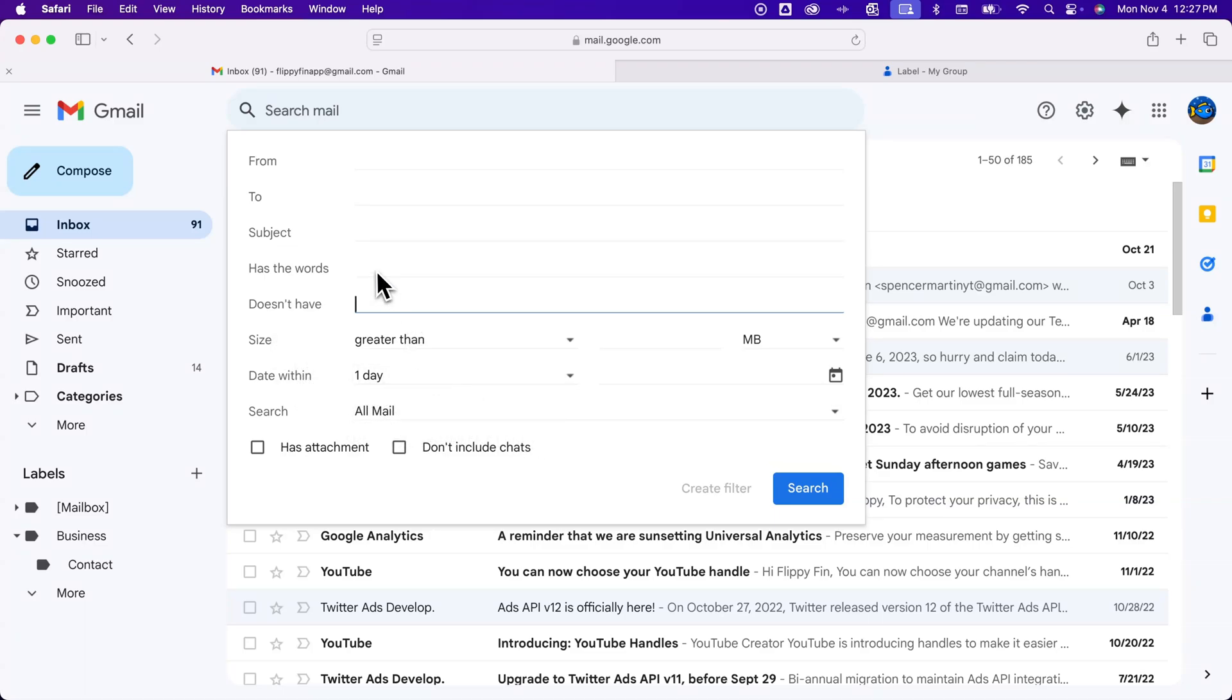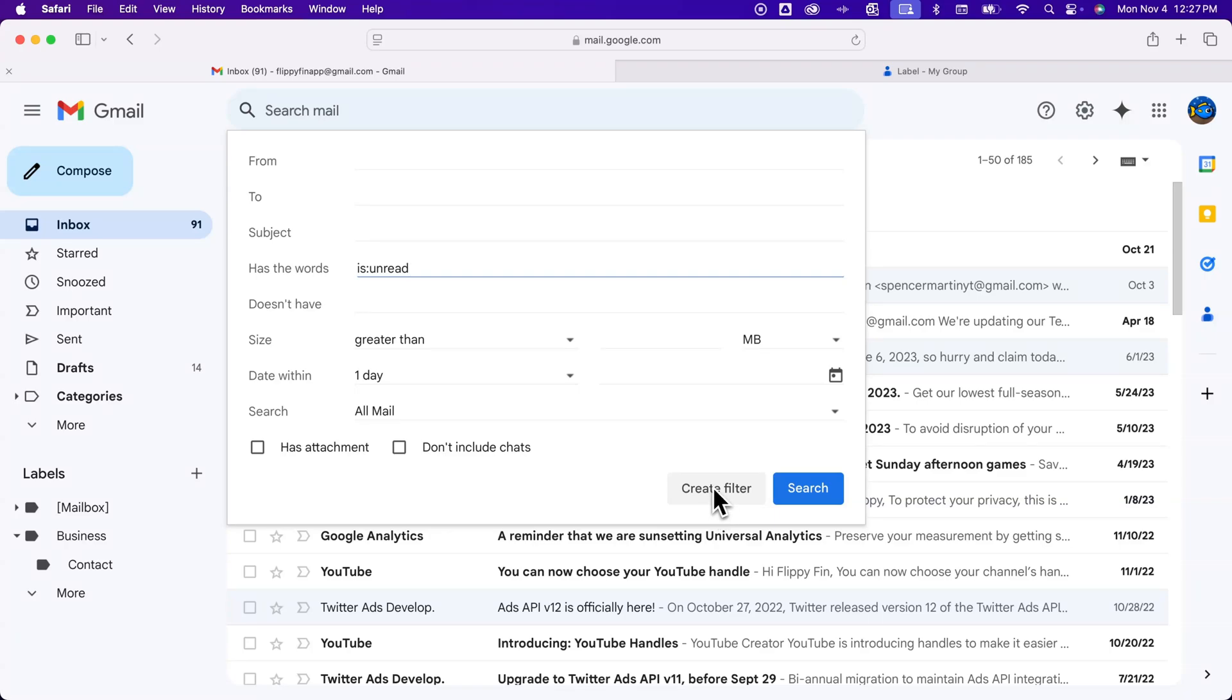So let's say here we're gonna say has the words and so essentially that means includes. And I'm gonna say is unread. So I'm gonna look for every email that's unread. That should be the spot to put it. Then we go to create filter down here.